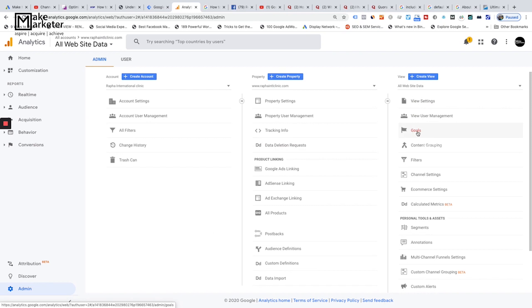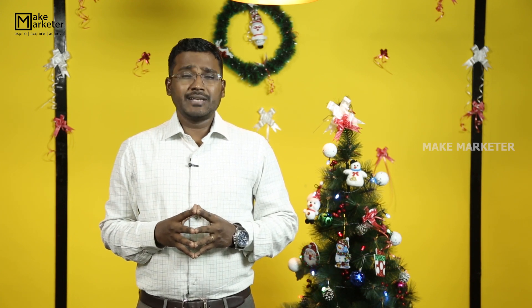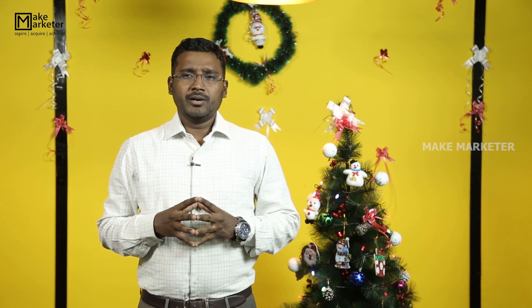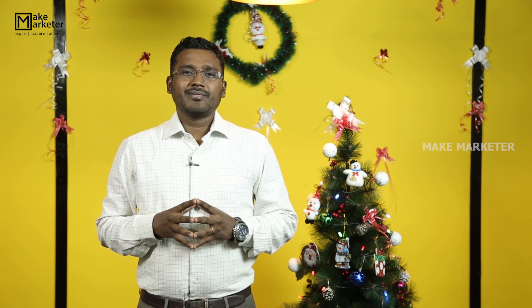I'd appreciate if you spend time understanding these settings, because it's important to know what's available at each level — account, property, and view. In the next video, I'll cover the Real-Time report. Thank you for watching the entire video. If you haven't subscribed, please subscribe and hit the notification bell. This channel is meant to educate with practical, high-end content to help you build a career in digital marketing.